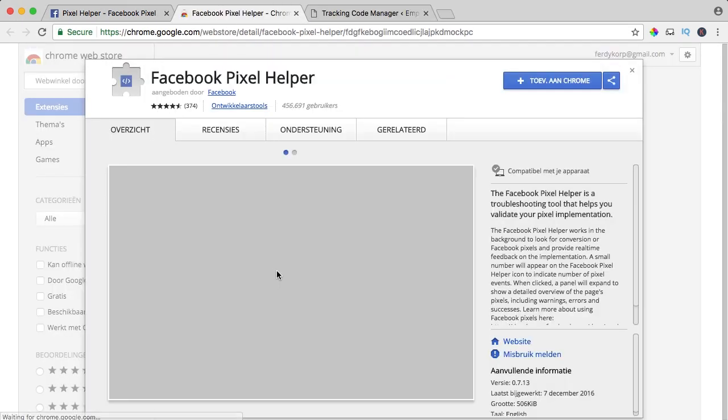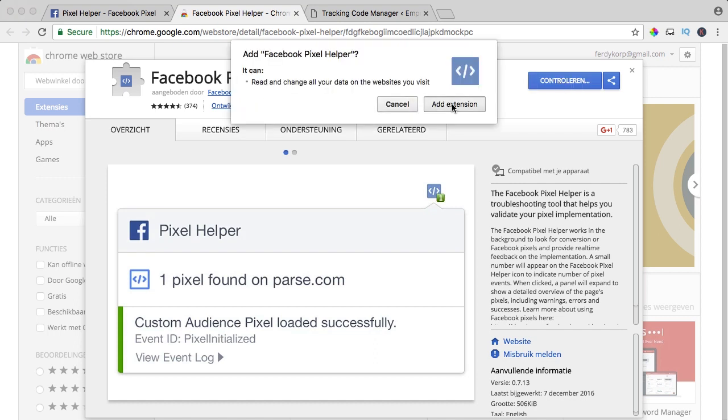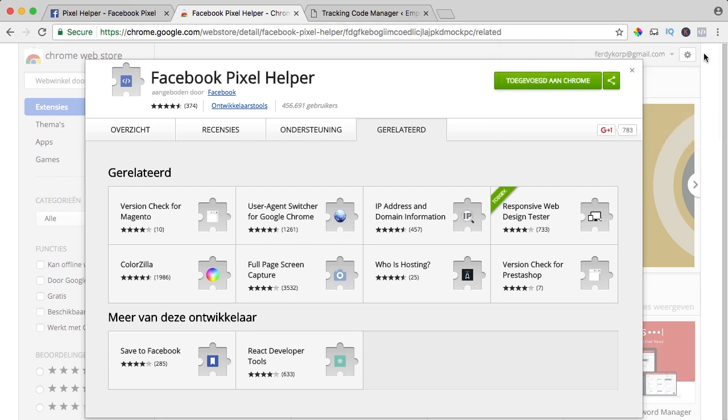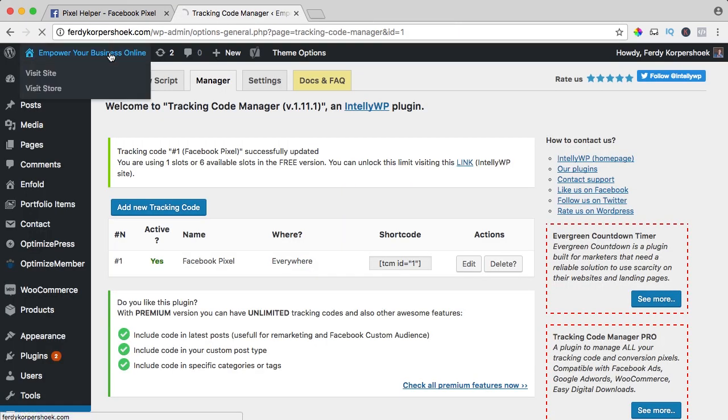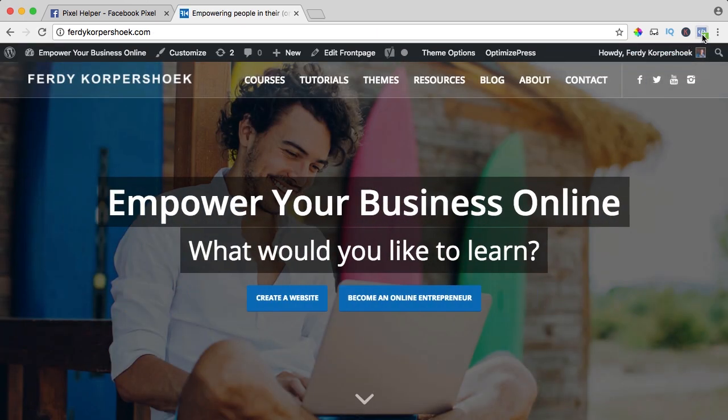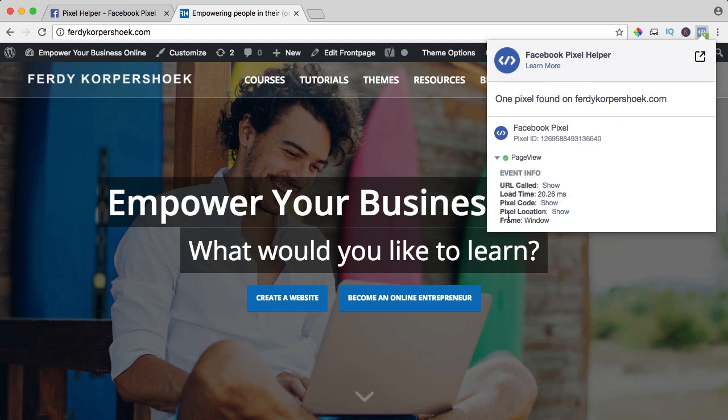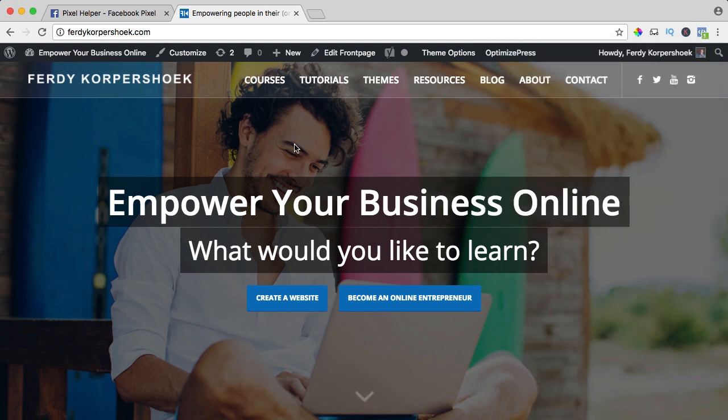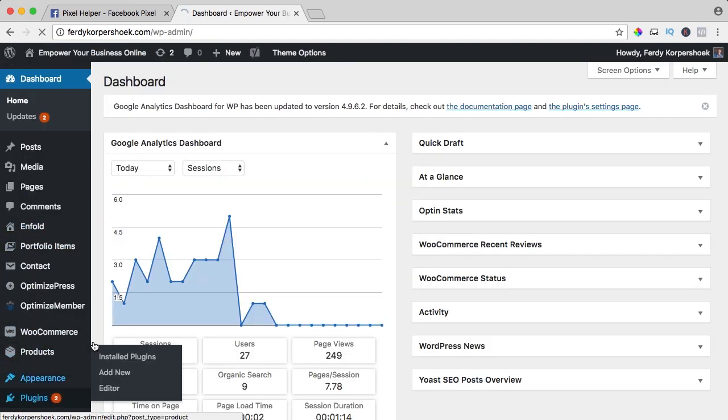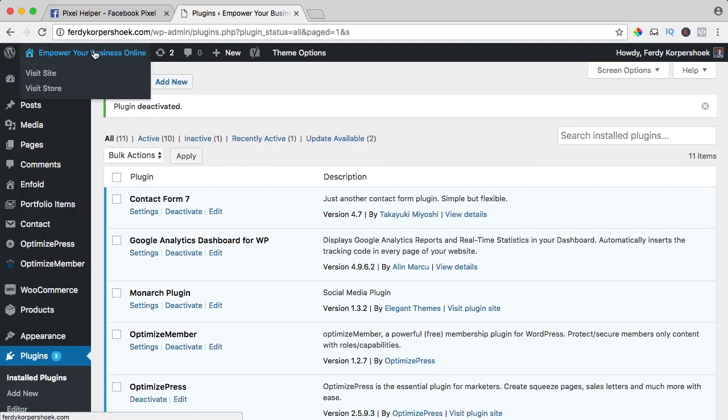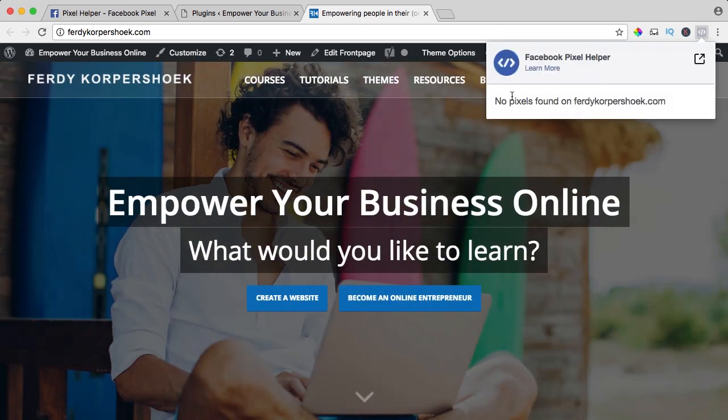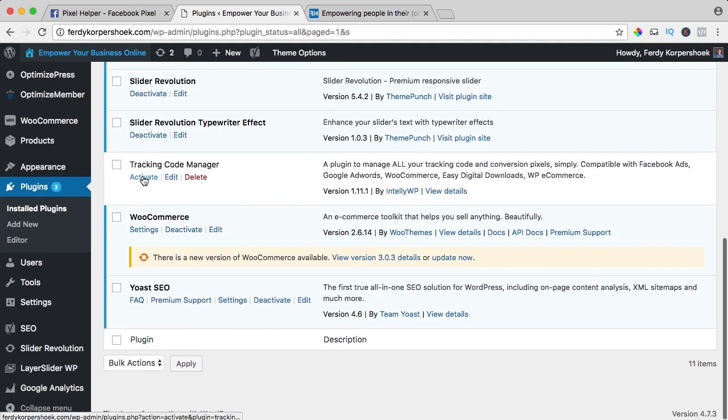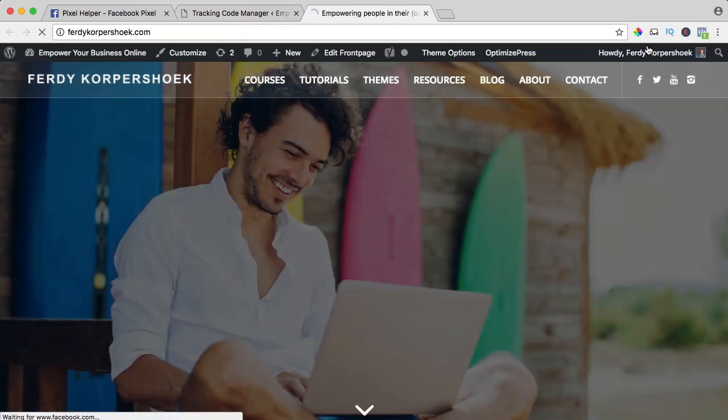I click on download now, add to Chrome, add extension and here it is. So I close this and I go to the front page of my website and I want to take a look. One pixel found on ferdycorpsu.com, Facebook pixel and you can see all kinds of information over here. So it's working, so that's great. If I would go to the backend and I go to plugins and I would deactivate it and I take a look at the website again, no pixel found so we see it is working thanks to this amazing plugin.